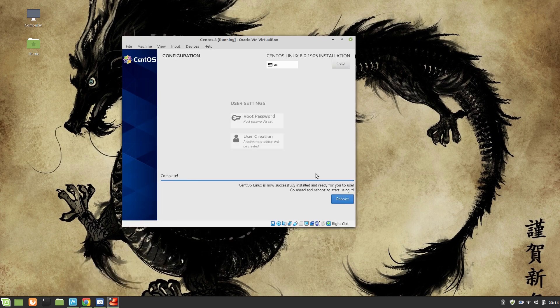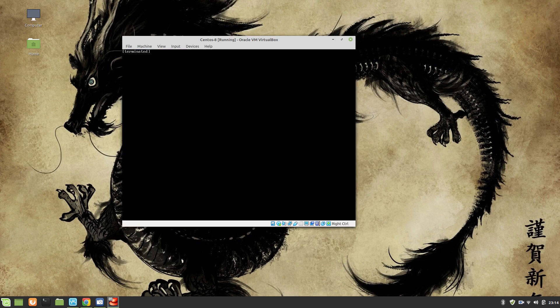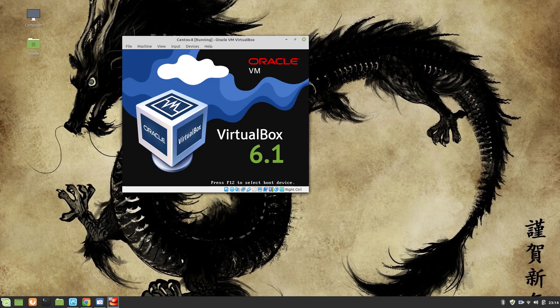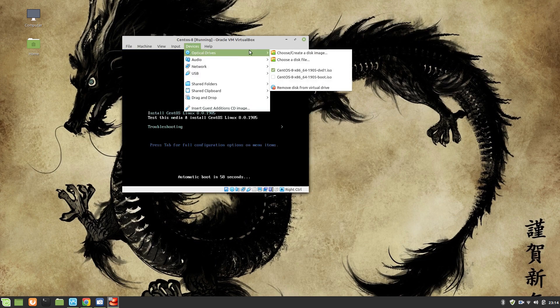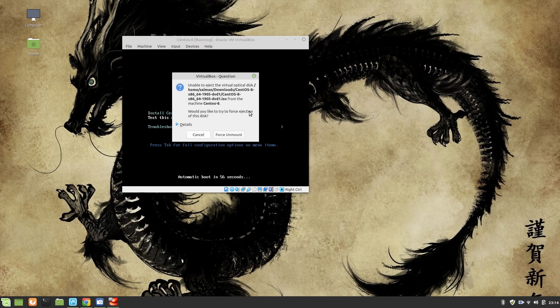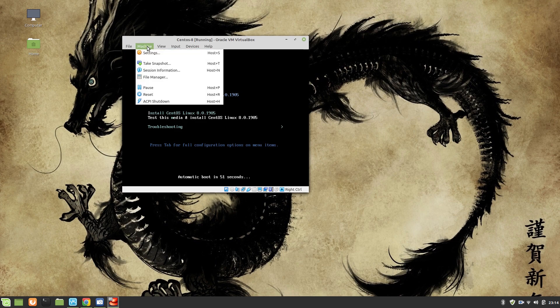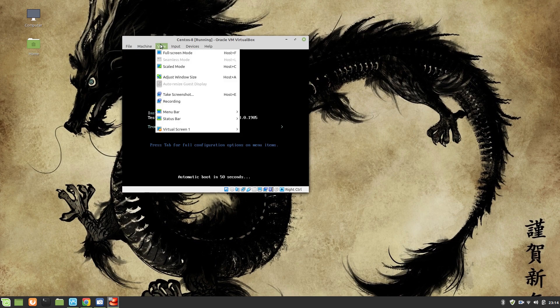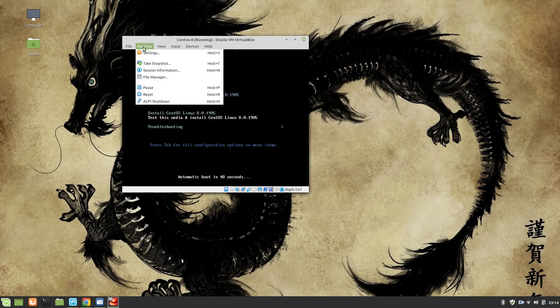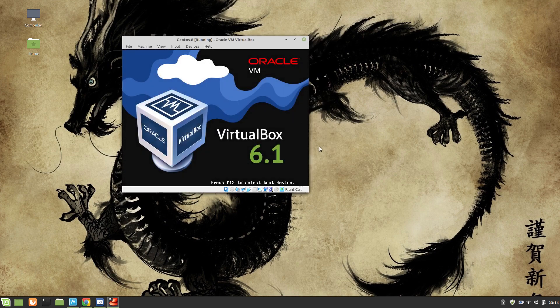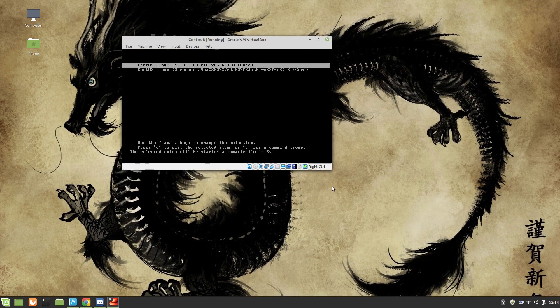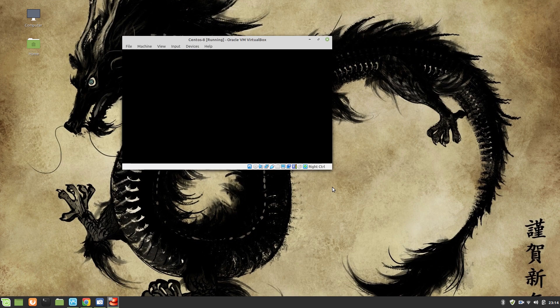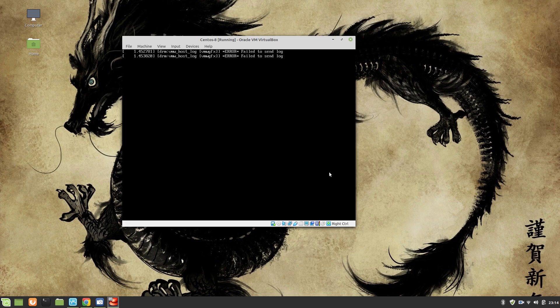Alright guys, you can see the installation is complete and now we are going to reboot the system. Click on Reboot. From Devices, I am going to remove the device force and mount and I am going to reset the machine. Now if all goes well, we are going to be using our virtual disk to boot the system.